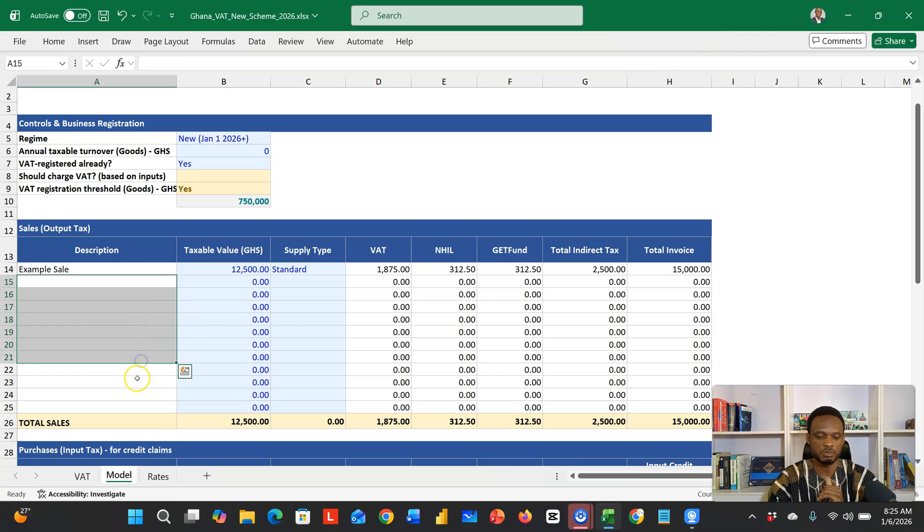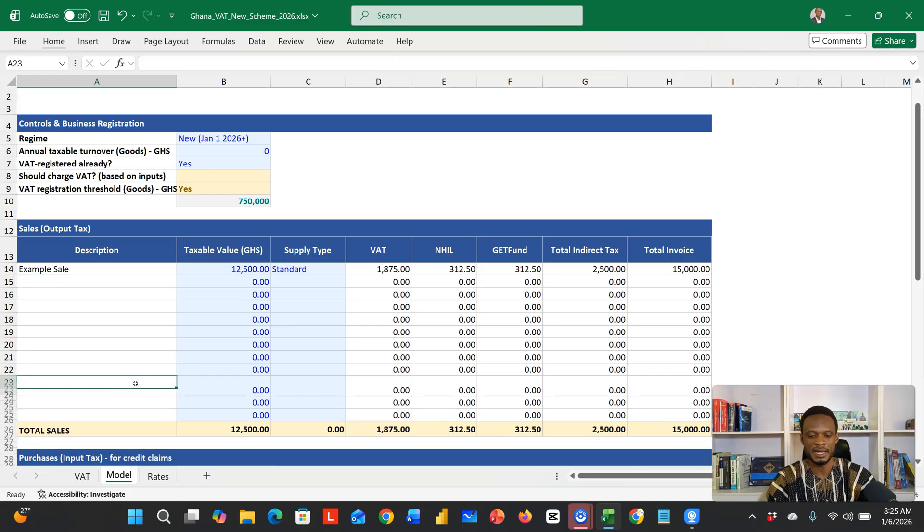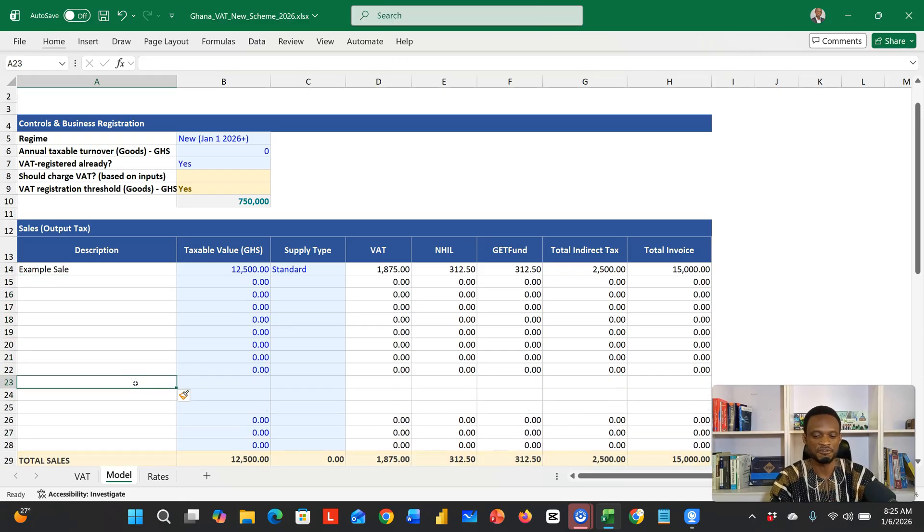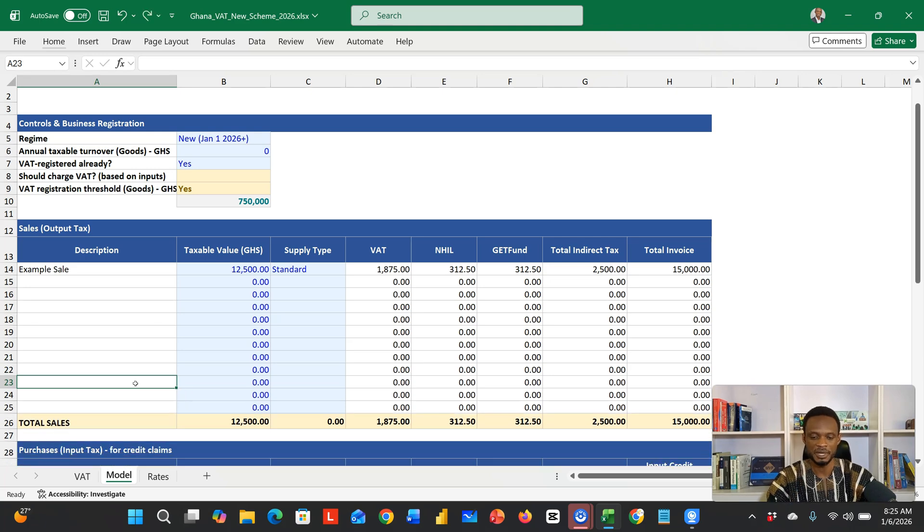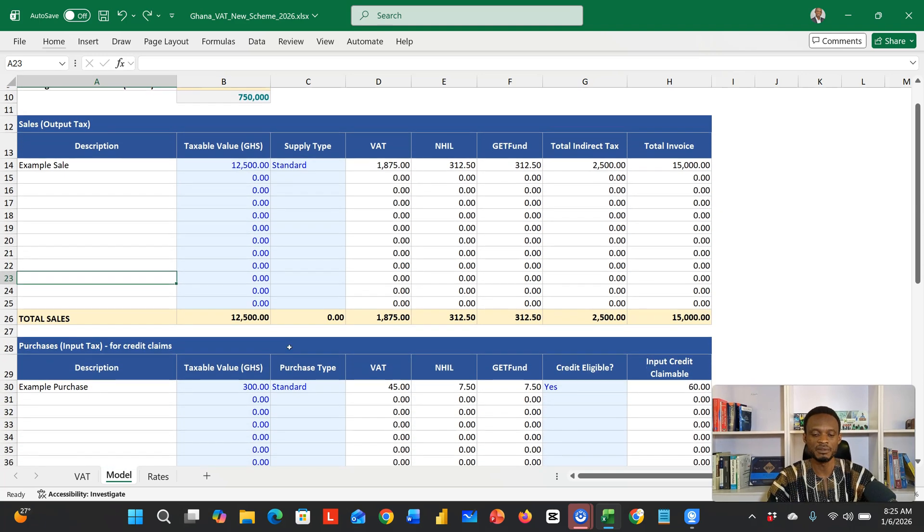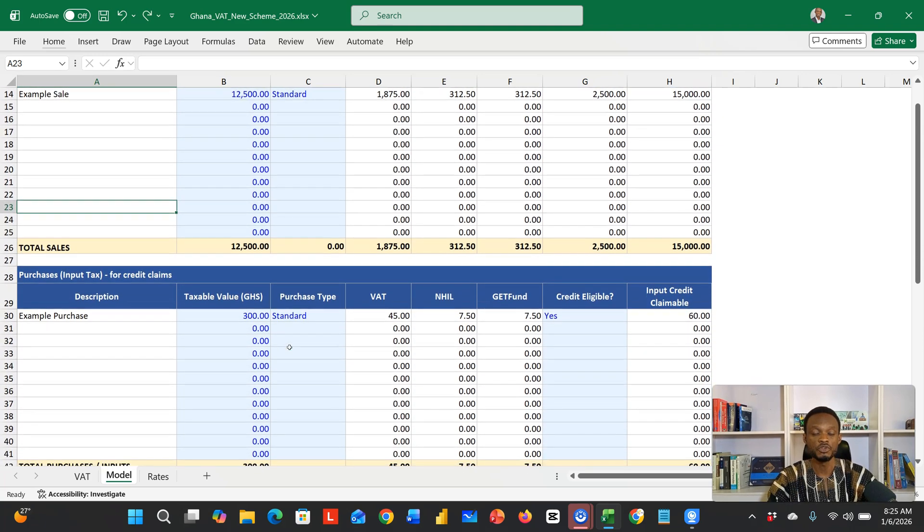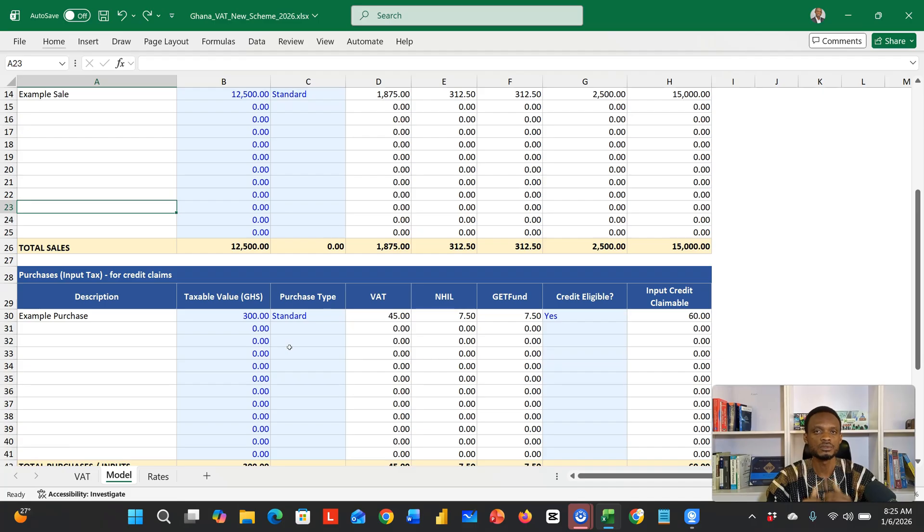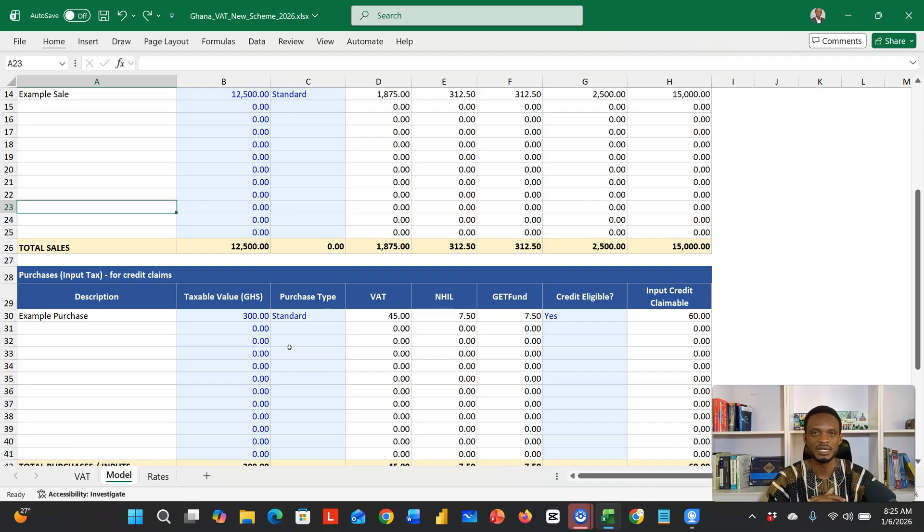If you want more rows, you can just insert—Alt I R, F4, F4—to add more rows and just copy the formulas down.